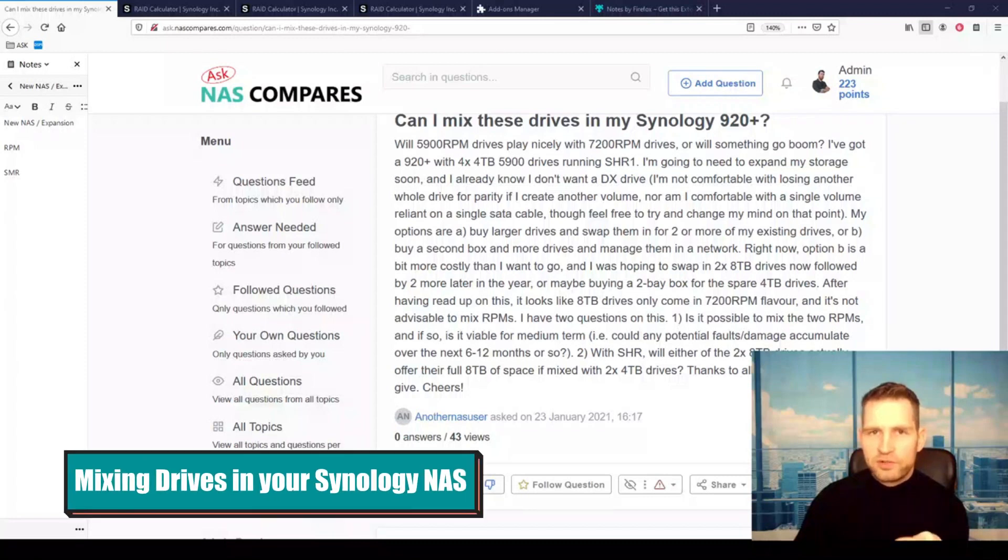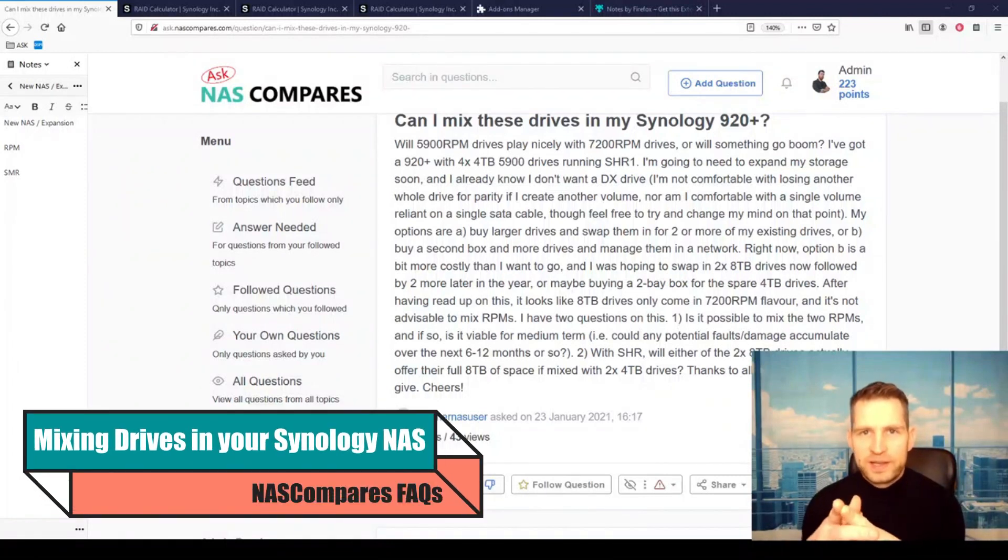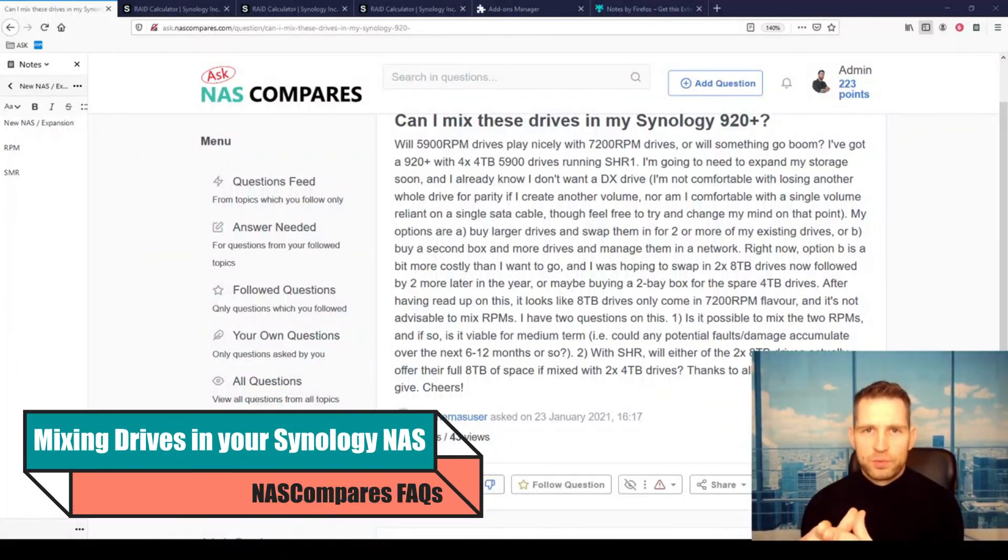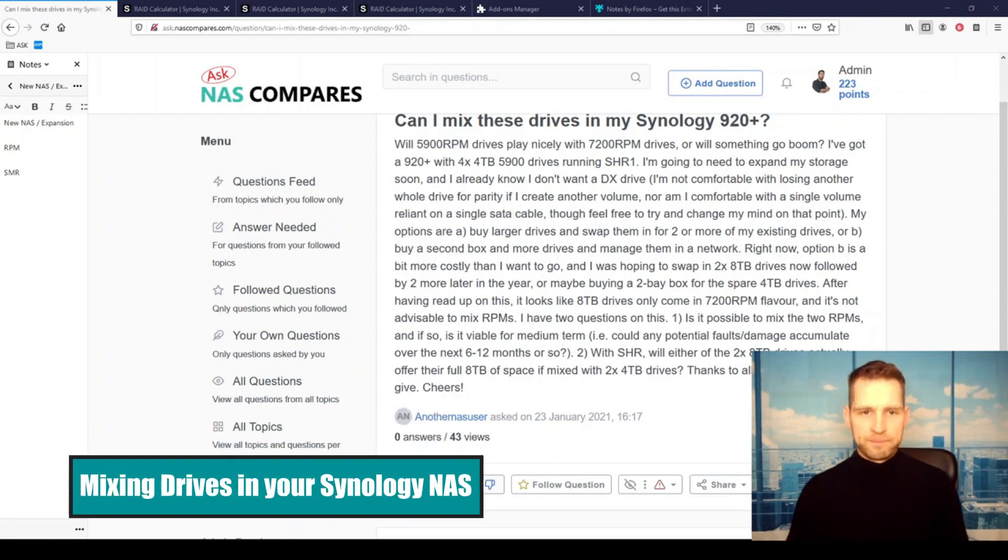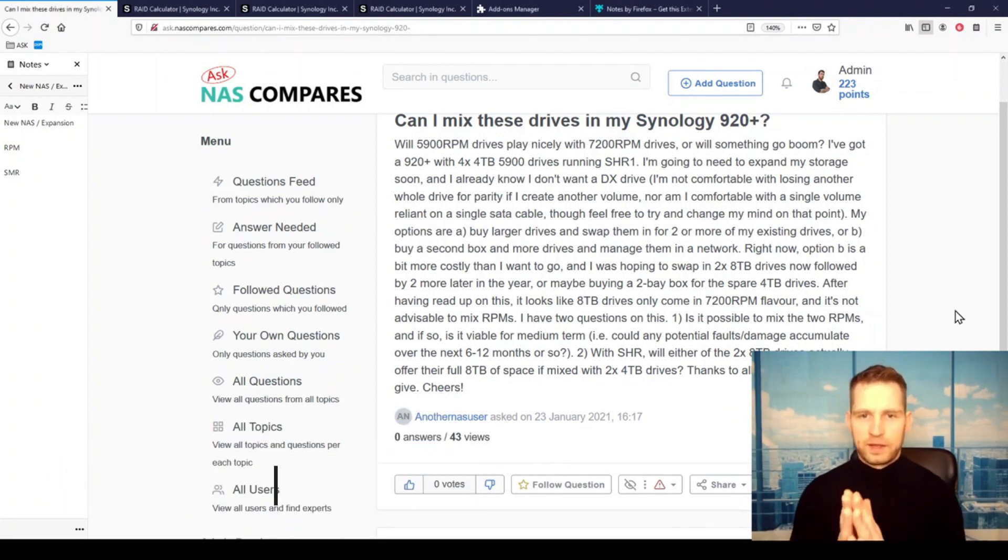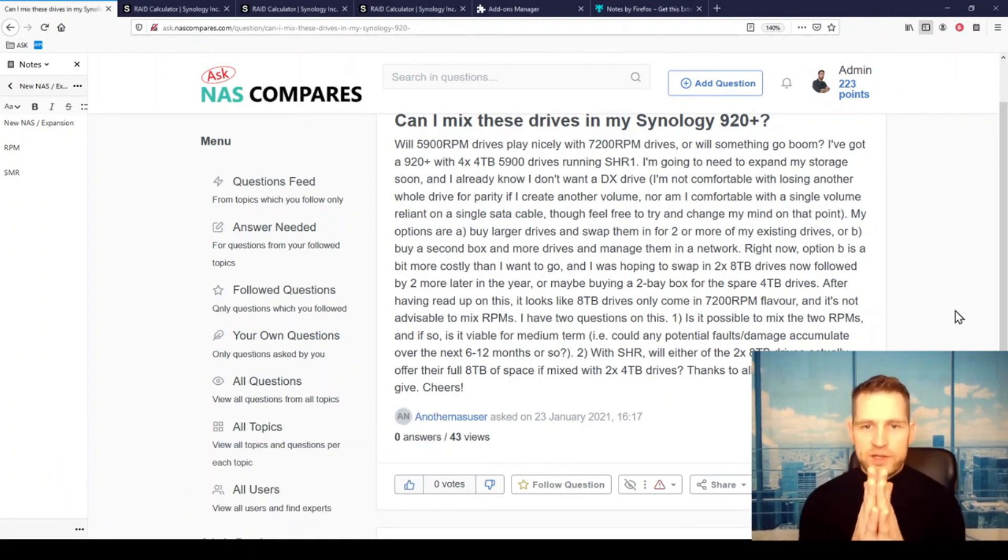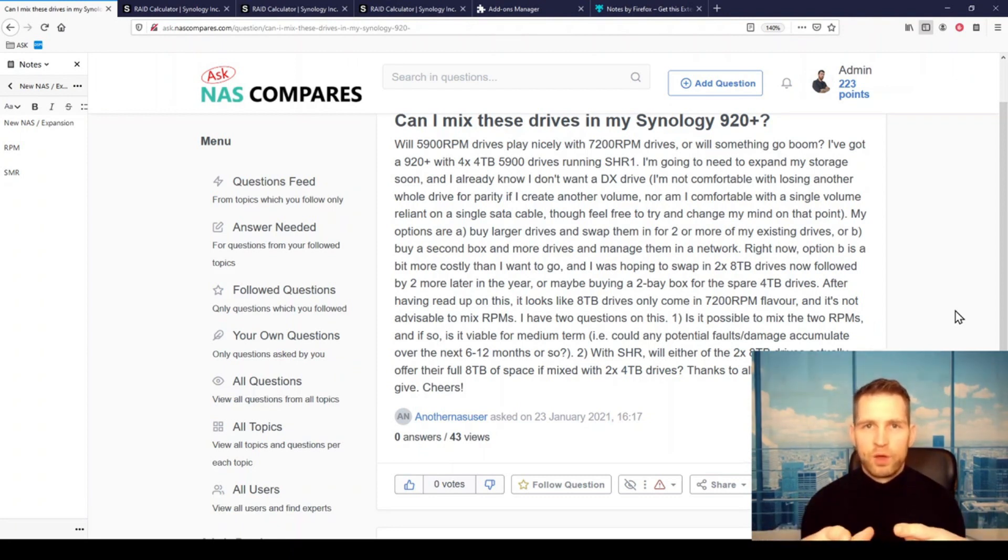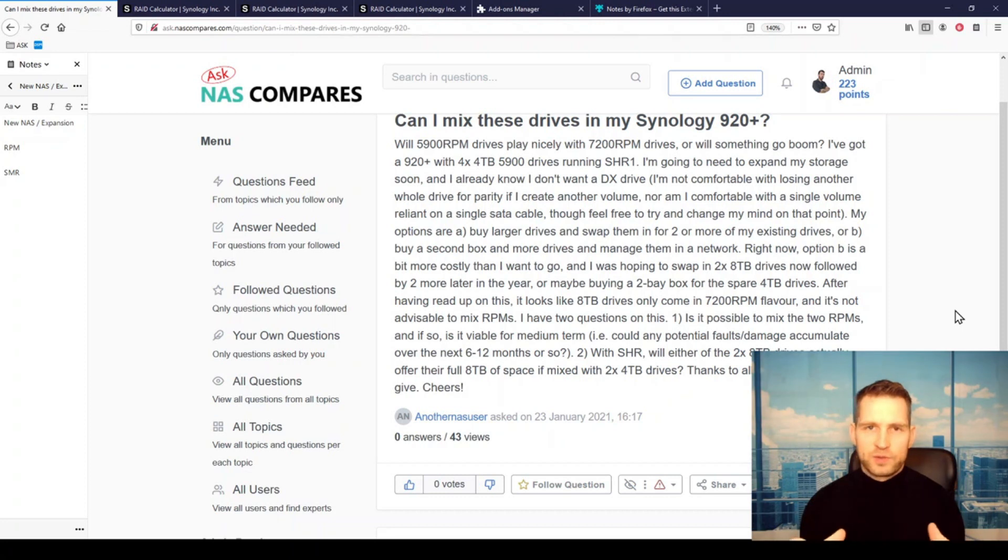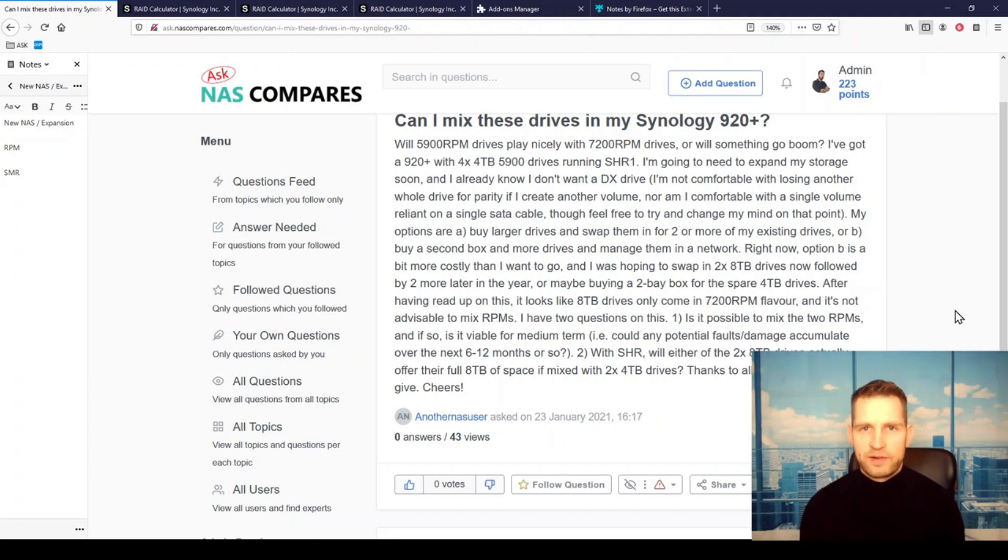If you want to increase storage space on your Synology NAS, you have to watch this video. So we have a question here, and the situation is as follows: he has a DS920+ with four 4-terabyte drives and he has run out of storage space.